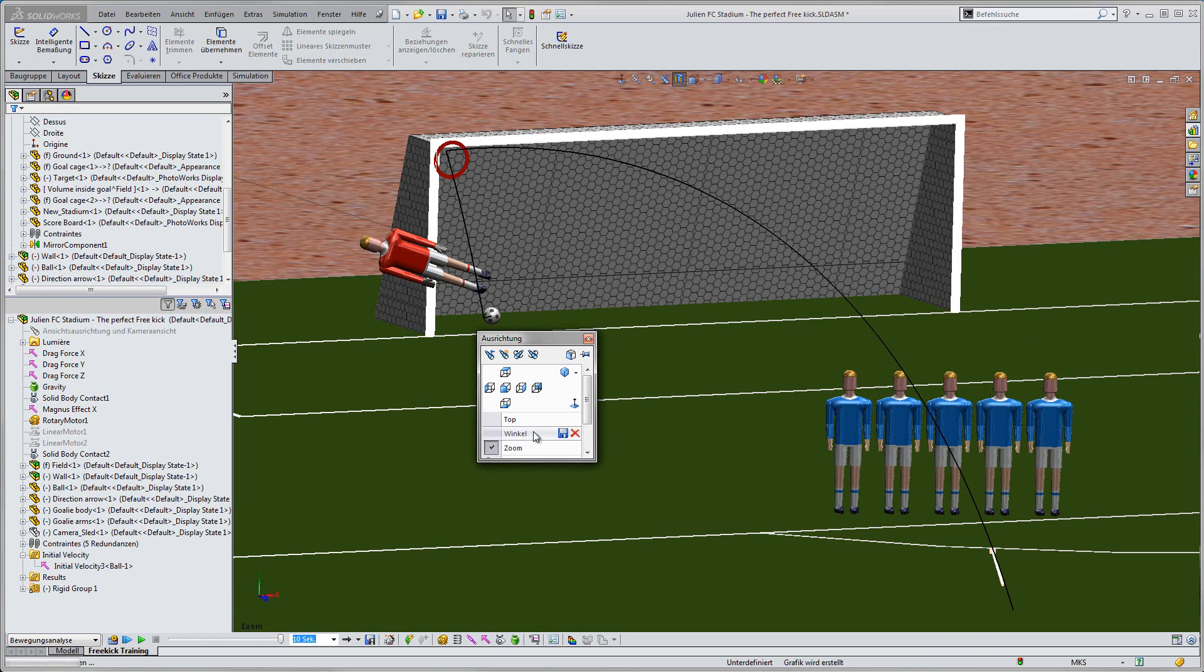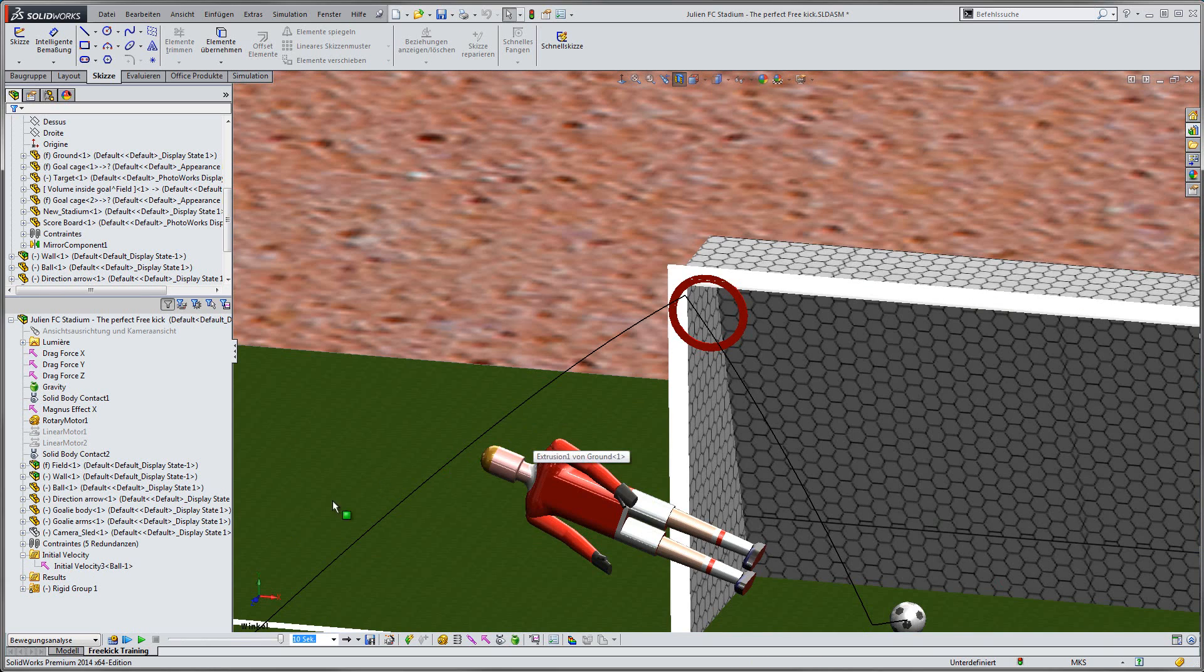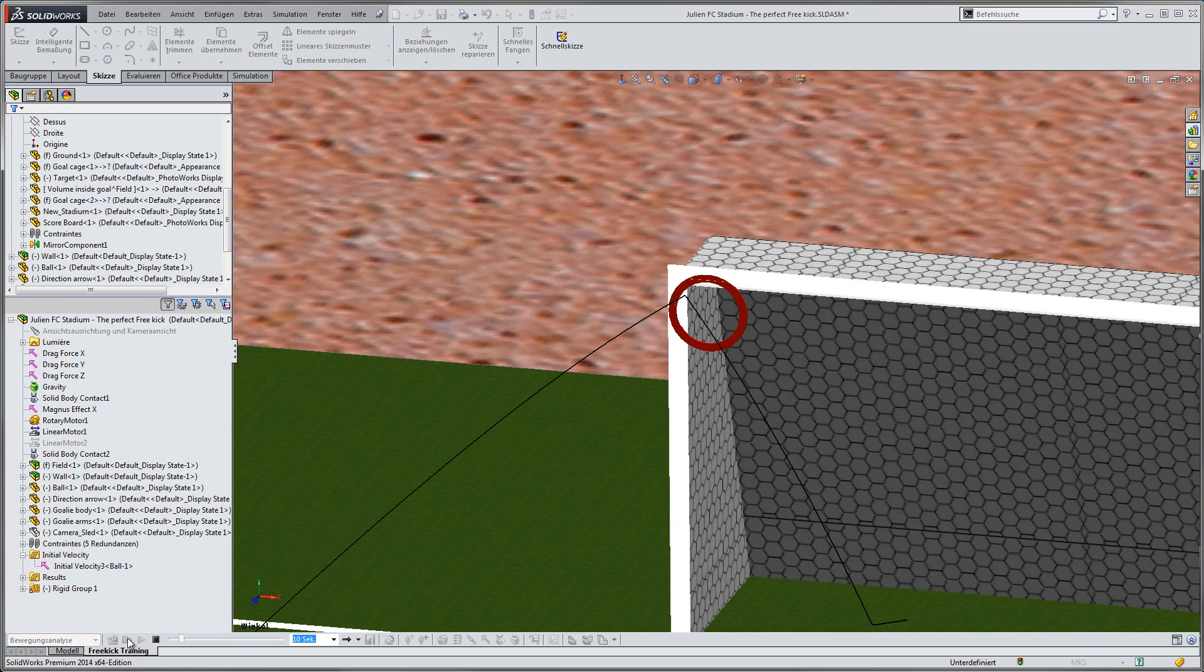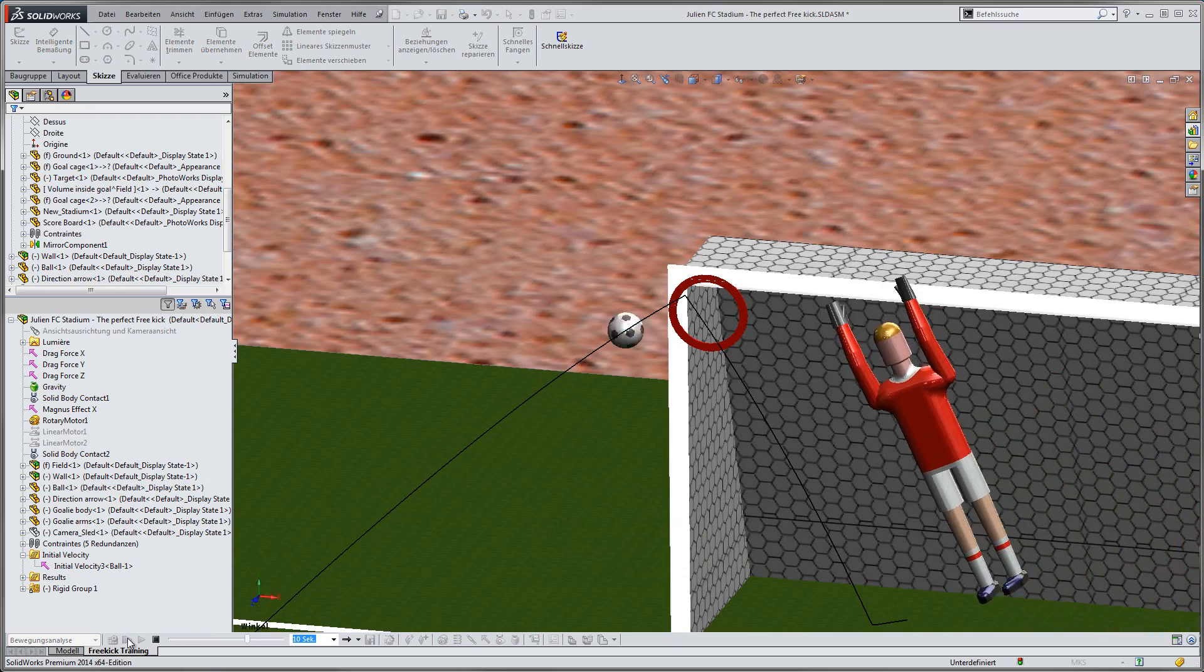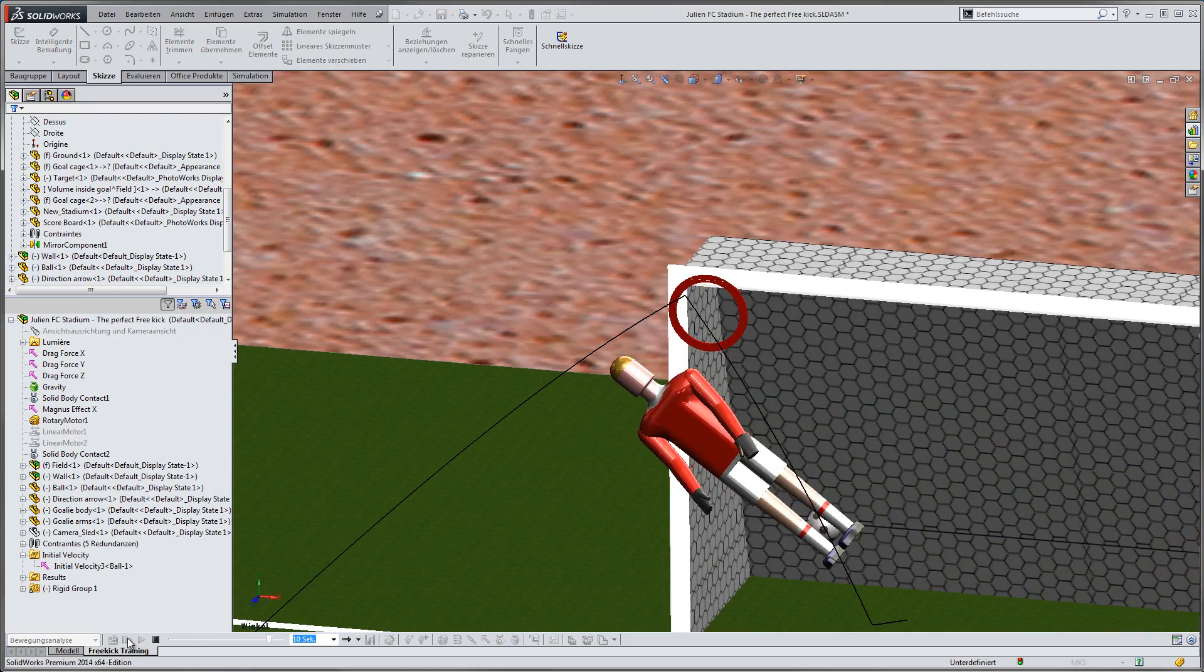With the last free kick, we see that the ball touches the left post and the crossbar, to finally fall inside the goal, and Germany is the new FIFA World Champion.